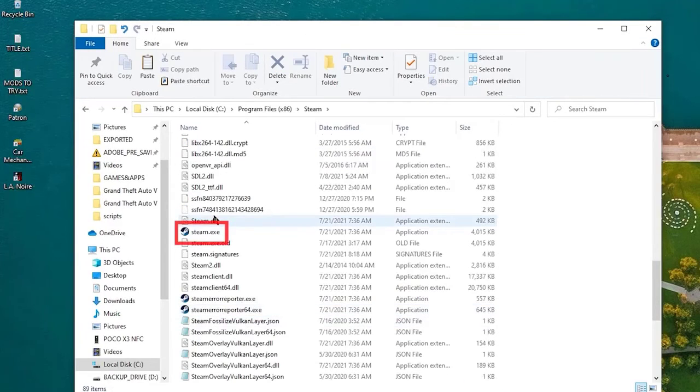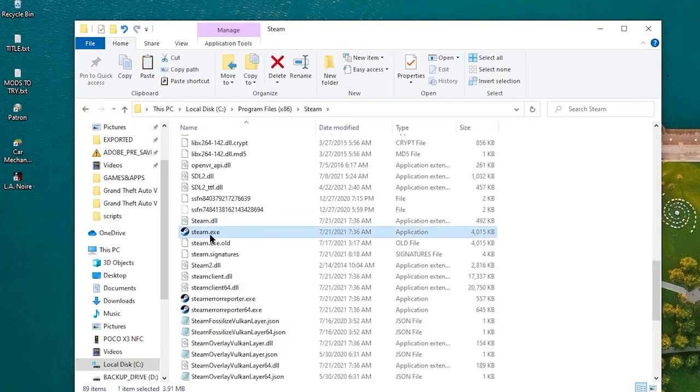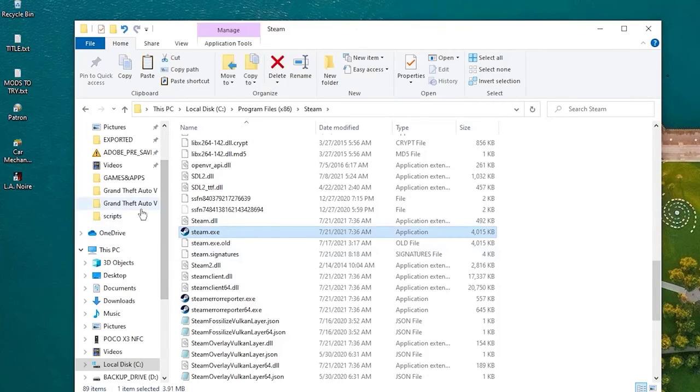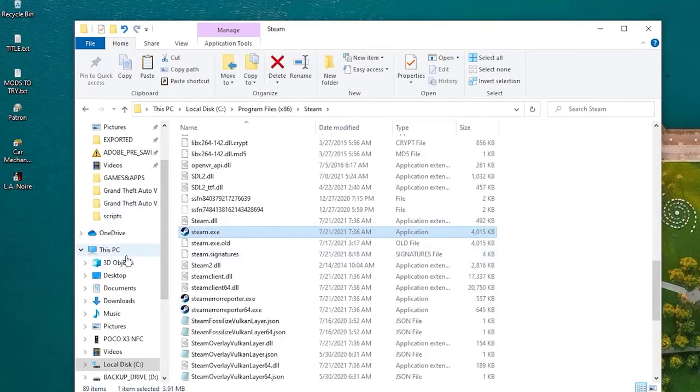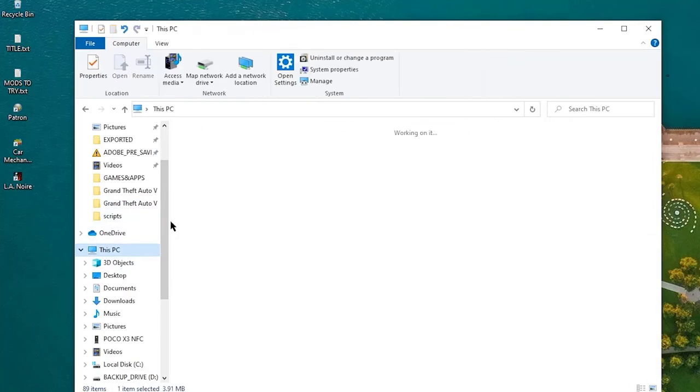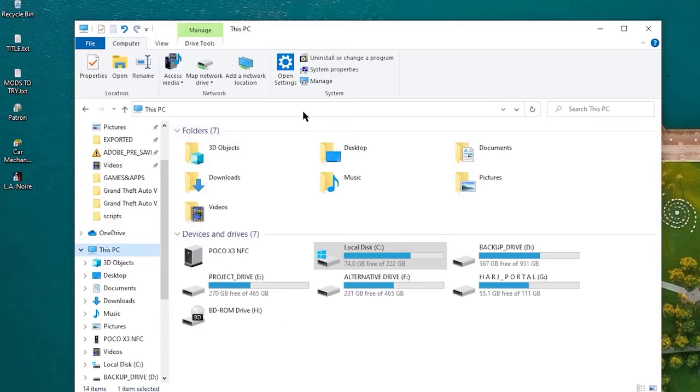You must copy these files to a different folder, then delete all the files in the Steam directory. Copy the steamapps, steam.exe file, and userdata files back to the Steam directory.